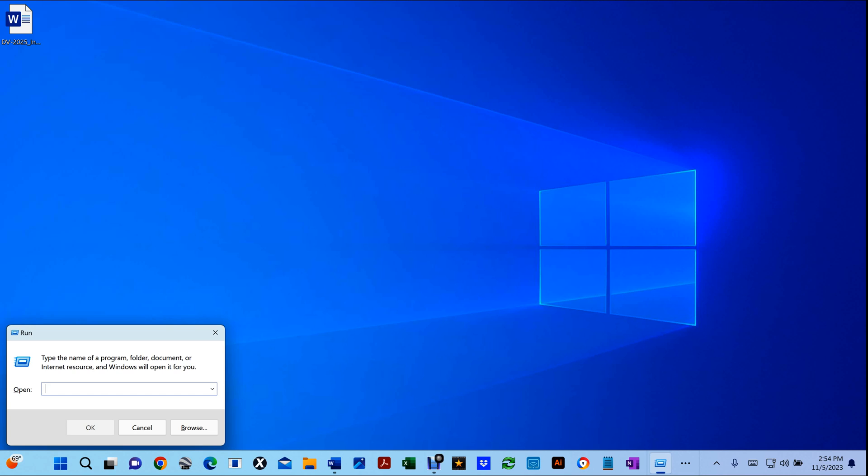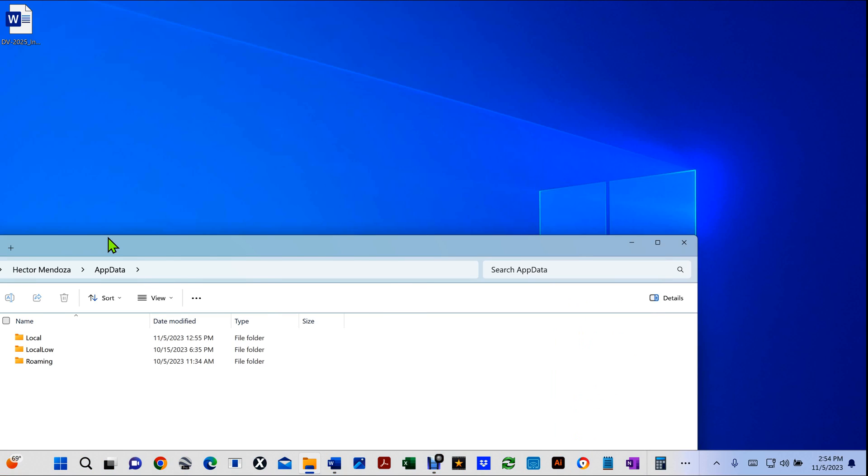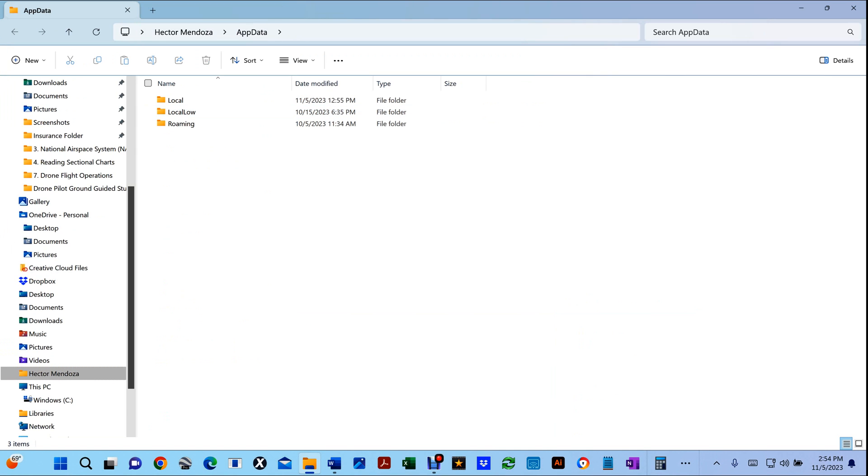Right, and then here you type appdata, hit OK, then you'll get this folder.